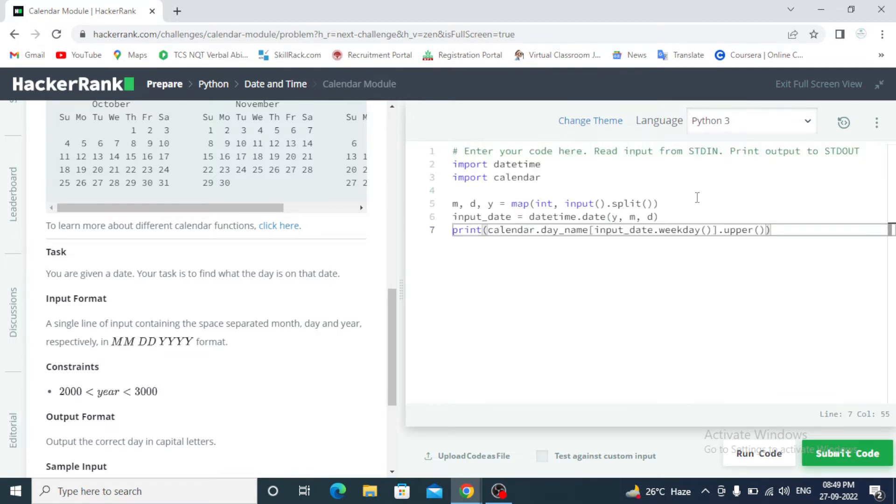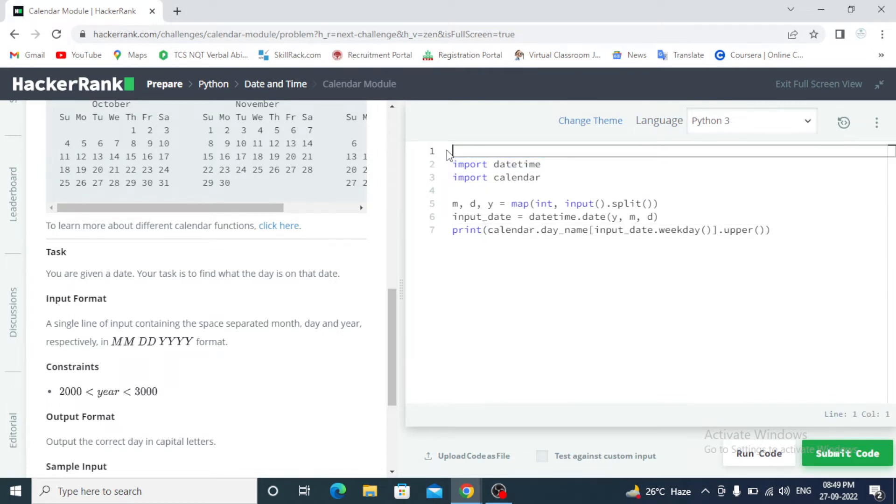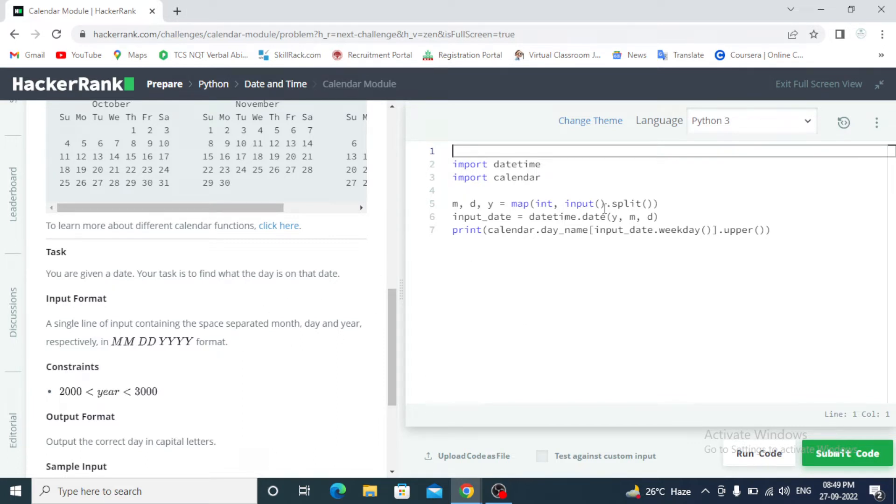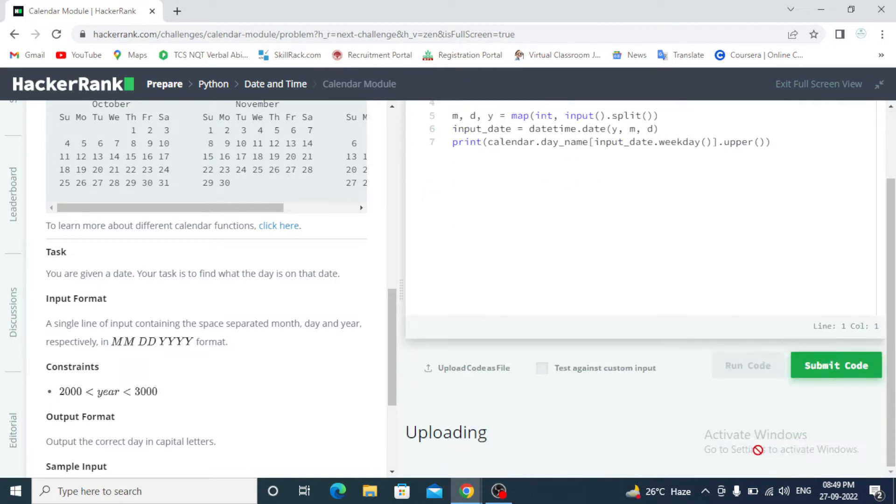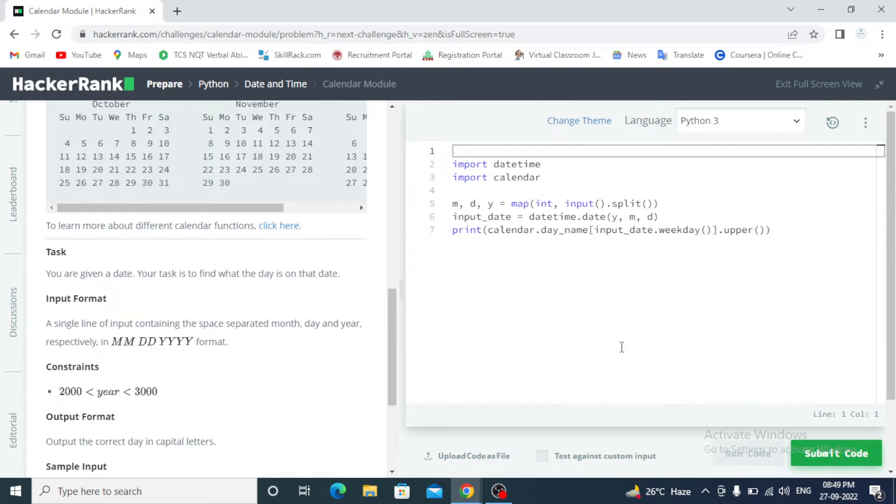This will be copy. Import datetime and import calendar. For month M and date for D, Y for year, map it. For user defined input date, datetime dot date year, month and date. And print calendar dot day name.